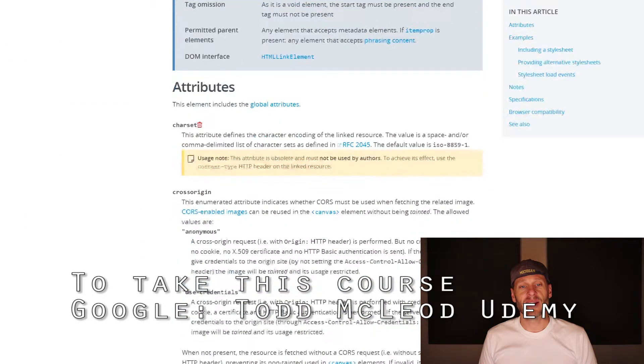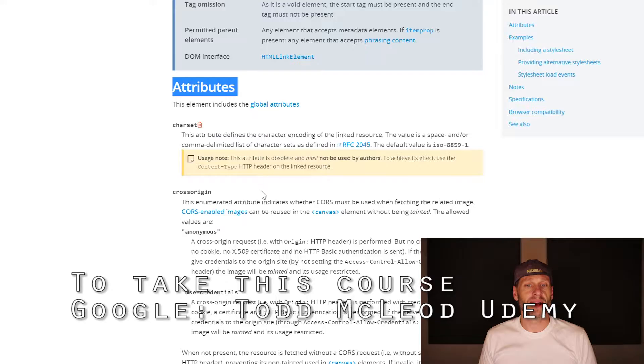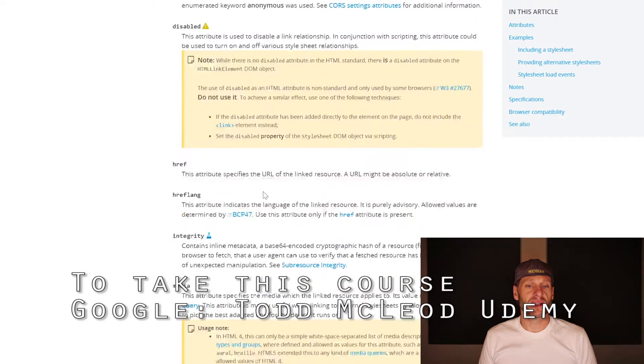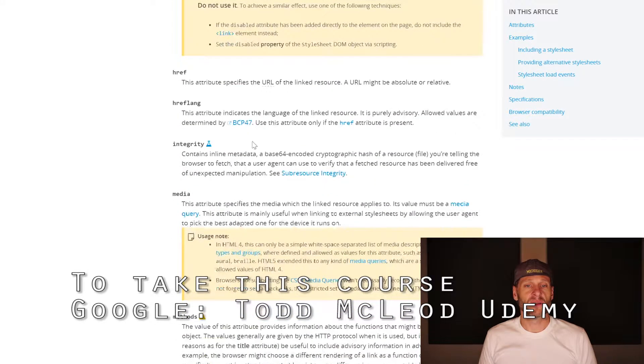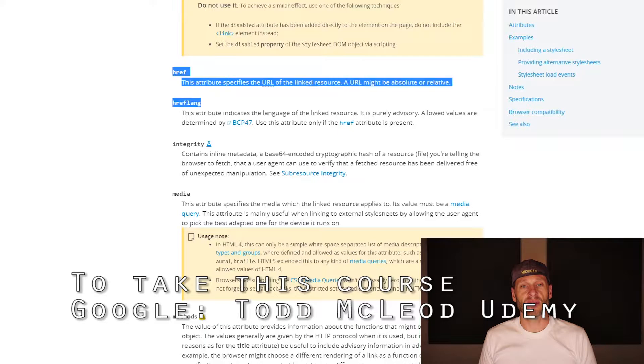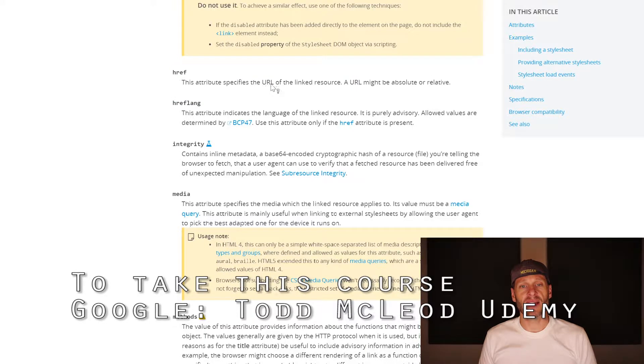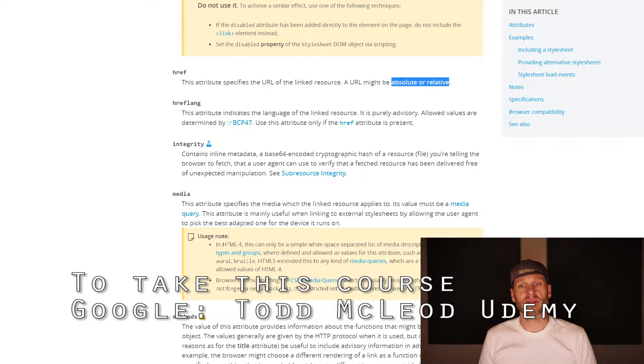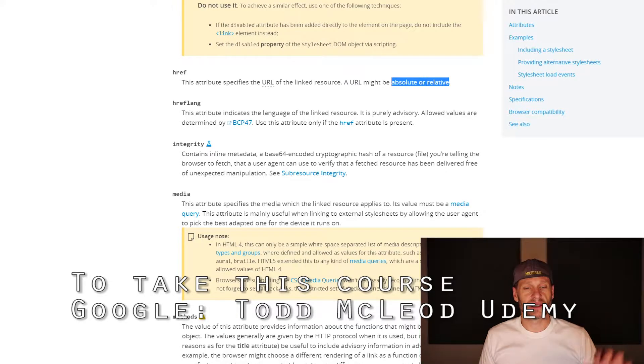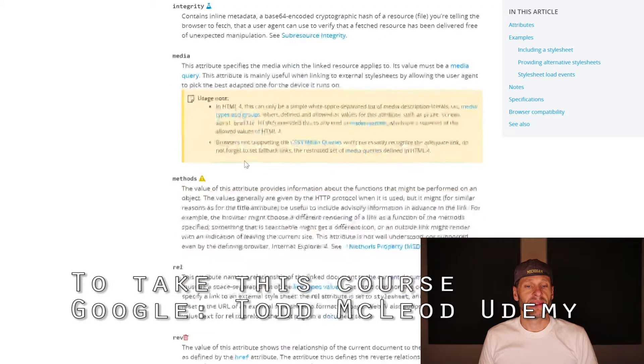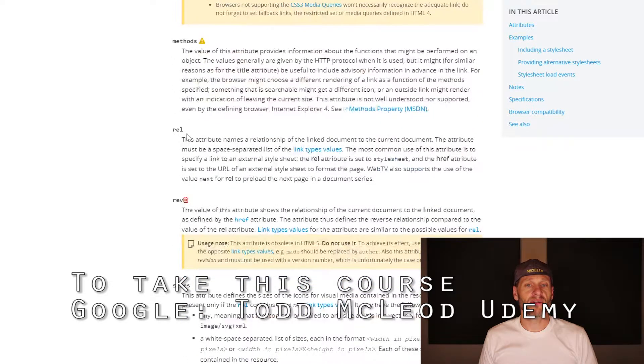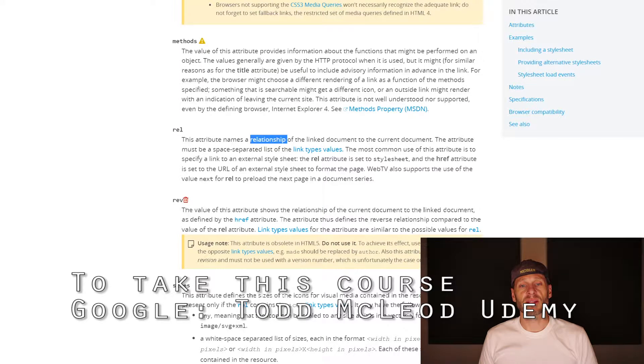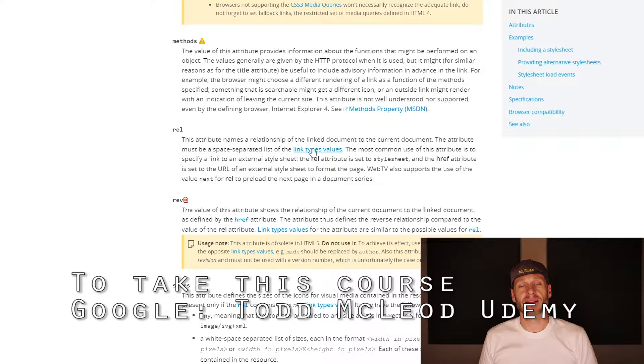I could come down here and read about attributes. There's a lot of attributes that it could use. We are using the href attribute, and the href attribute specifies the URL of the linked resource. A URL might be absolute or relative. We're going to learn all about absolute and relative URLs very soon.